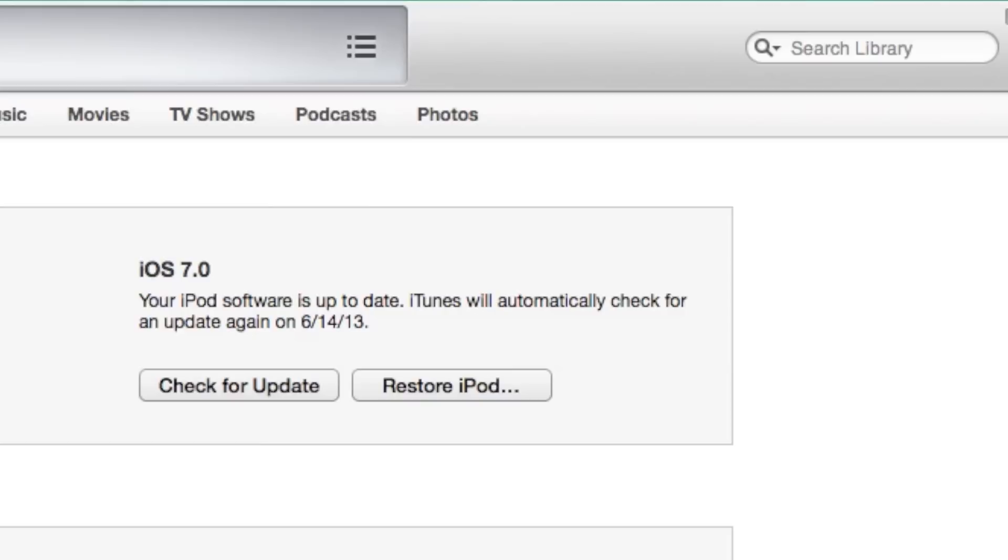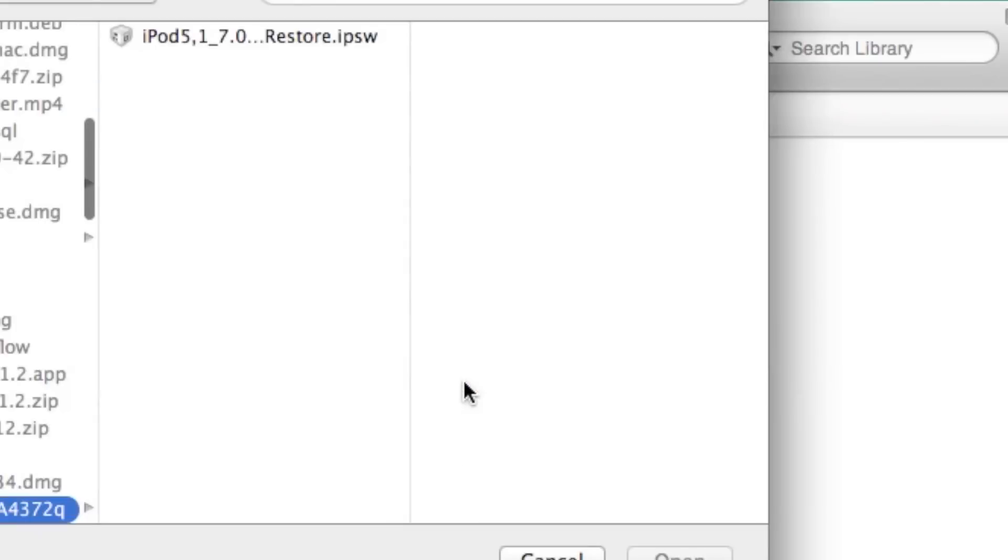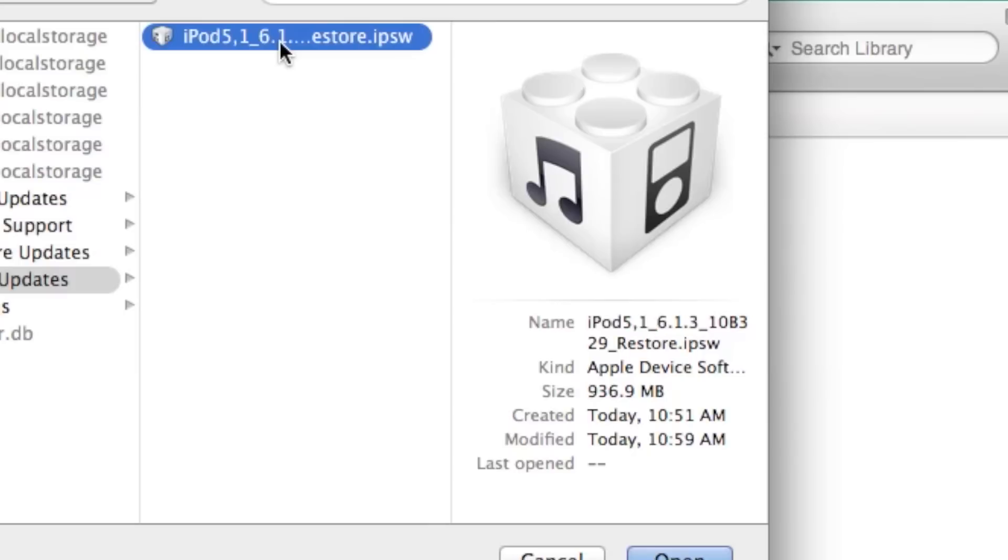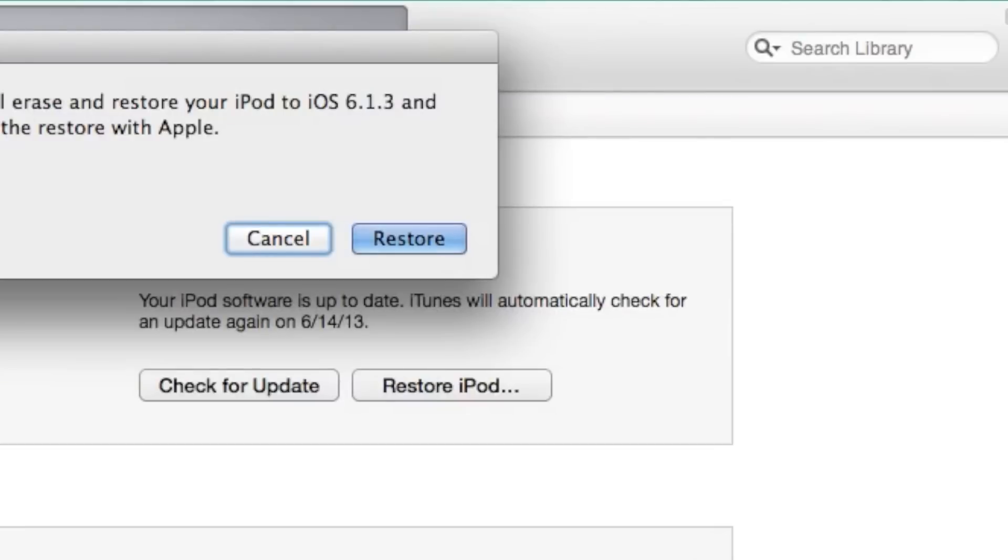You want to hold the option key once you have your device plugged in and iTunes open and click the restore device button. Mine says restore iPod because I'm using an iPod touch. Select your firmware from the Finder browser and then select restore. That's it.